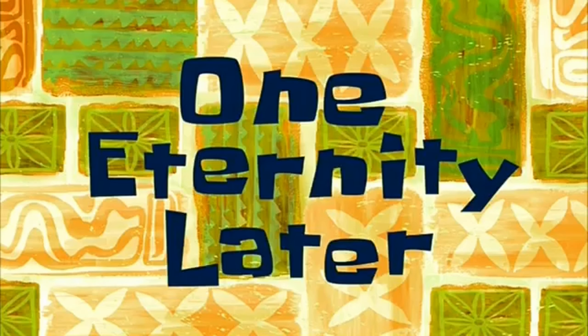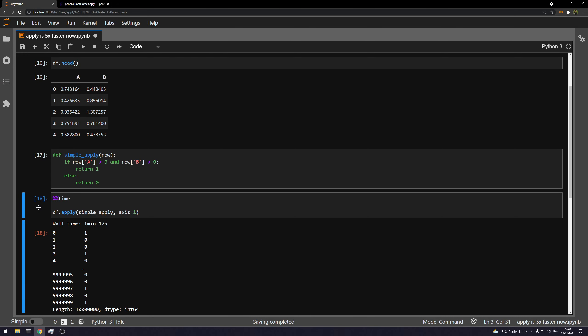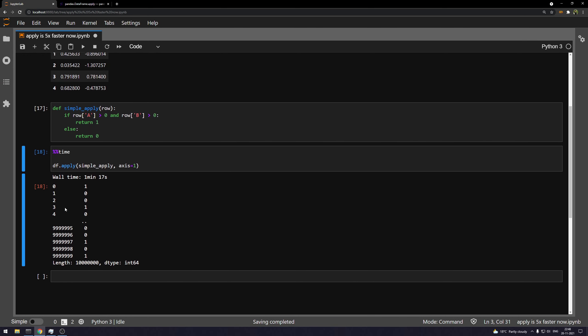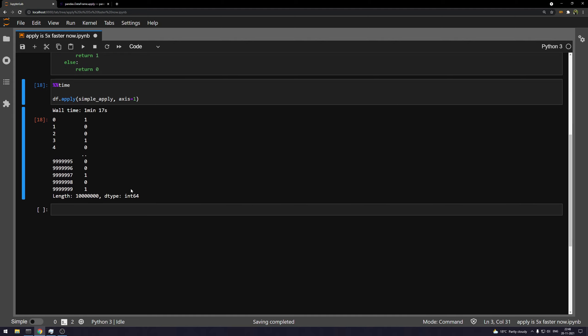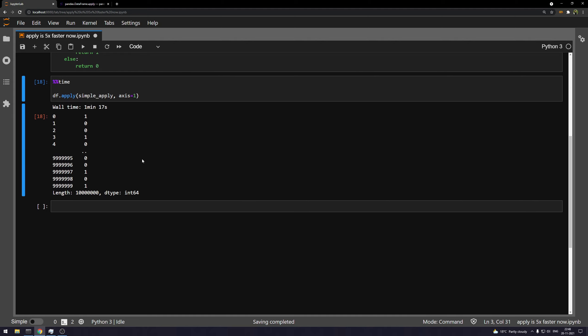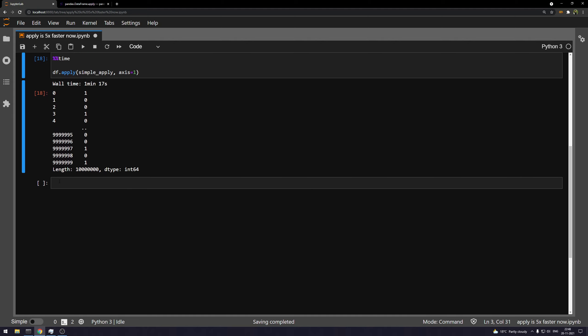One eternity later. Okay, so this took around a minute and 17 seconds. For simplicity, we can say it took around 75 to 80 seconds. So what I'm going to do is, let me just scroll this.